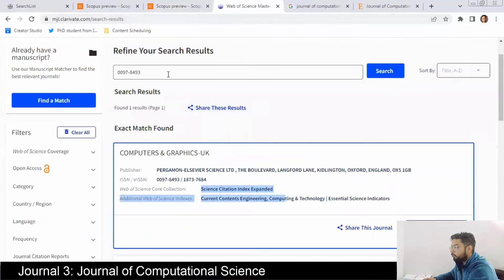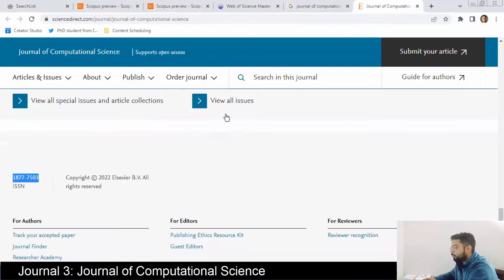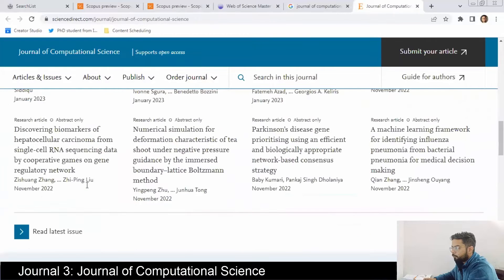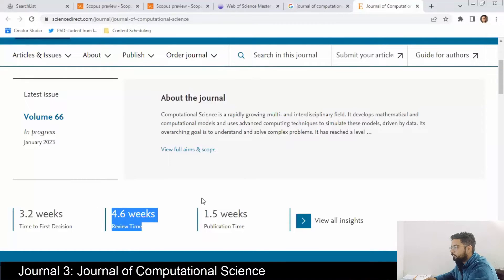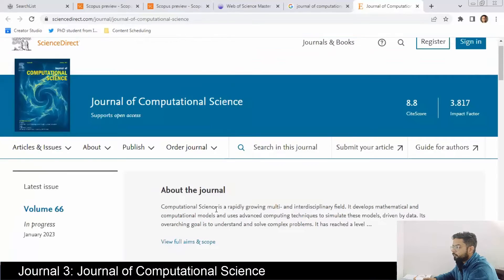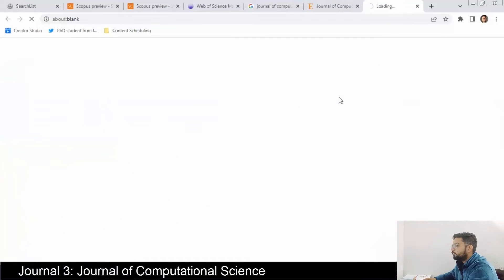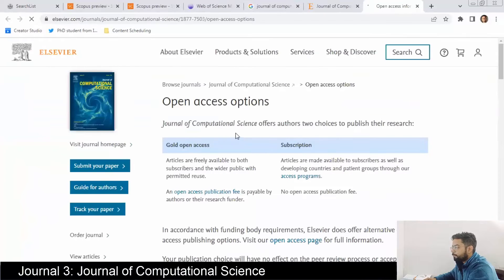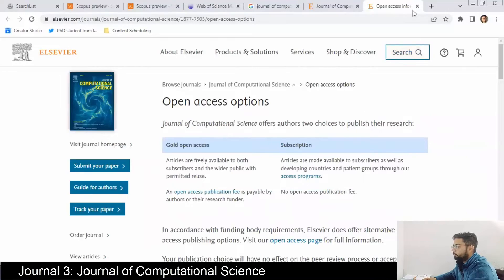It is indexed in SCIE. On the website: 3.2 weeks for time to first decision, 4.6 weeks review time, and 1.5 weeks publication time. For open access they have two options — open access and subscription — like the previous journals, so you can submit without paying fees.